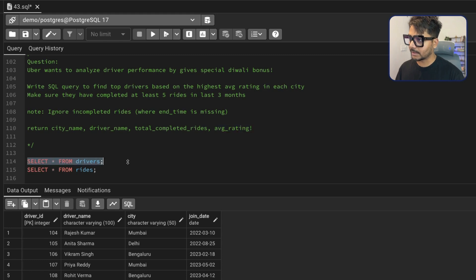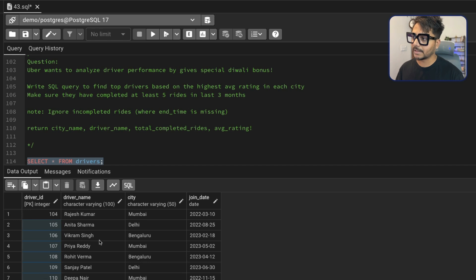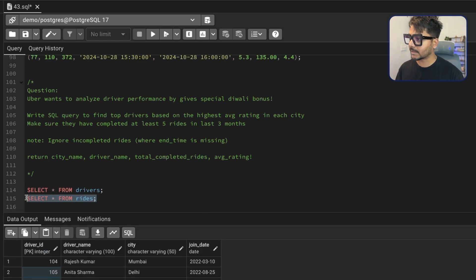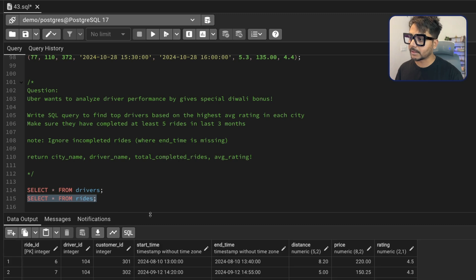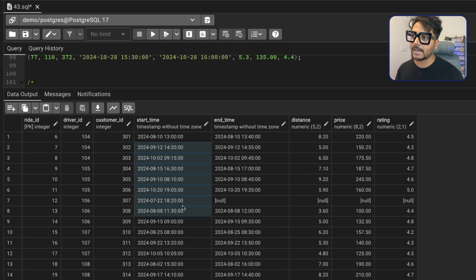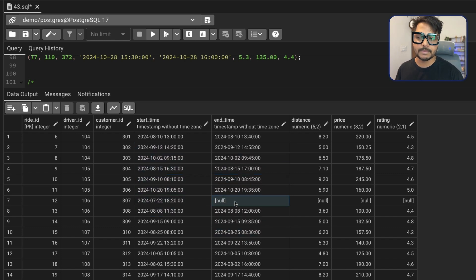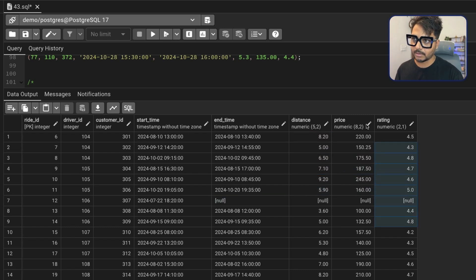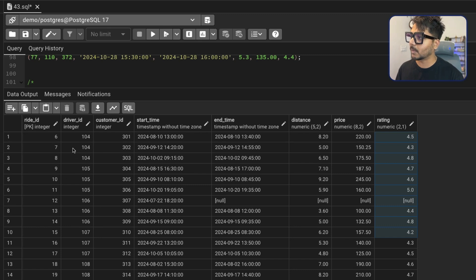Let's see the tables. The first table is called the drivers table, which has driver information like driver ID, driver name, city, and joining date. The second table is called the rides table, which is our main table. It has ride ID, driver ID, customer ID, start time, end time — some rides don't have an end time meaning they're not completed — distance, price, and rating. Both tables share the driver ID column as the common column.